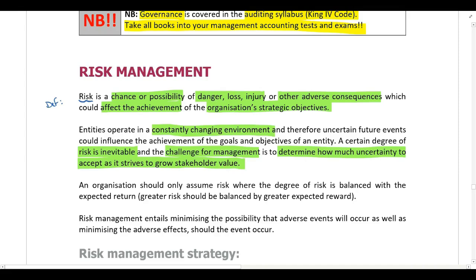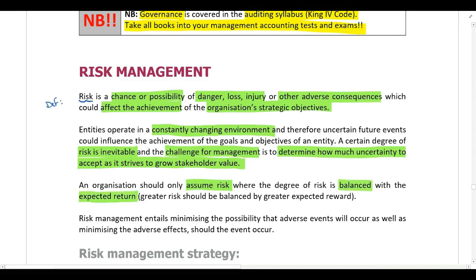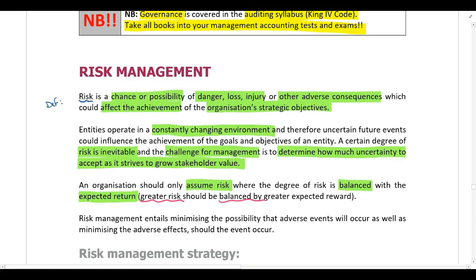The challenge for management is to determine how much risk they are prepared to accept as they strive to grow stakeholder value. We then need to look at the relationship between risk and return. You should only ever take on risk if it is balanced with an expected return. An organization or individual doesn't just take on risk for the sake of it — the only time you take on risk is if you think it will be balanced with an expected return. Greater risk should be balanced with a greater expected reward.